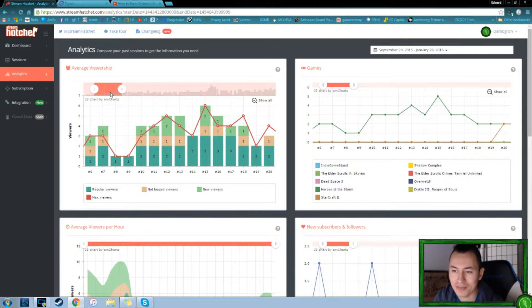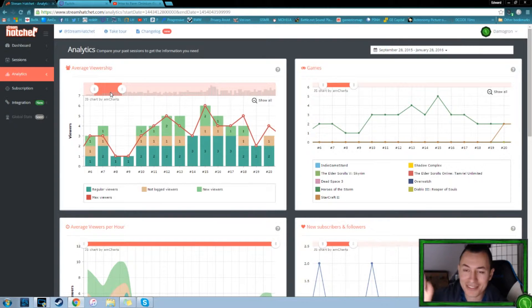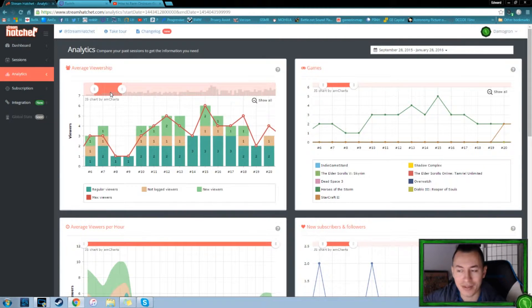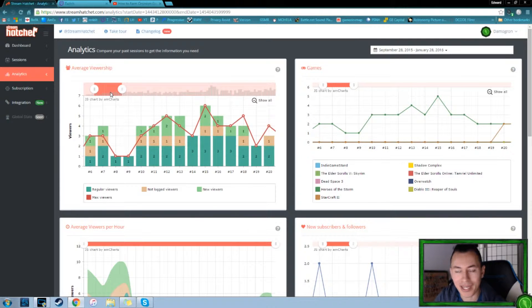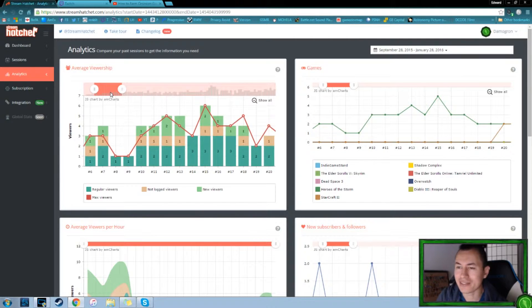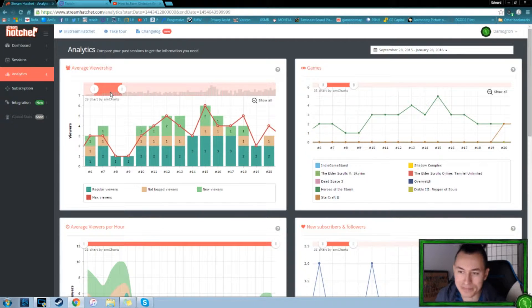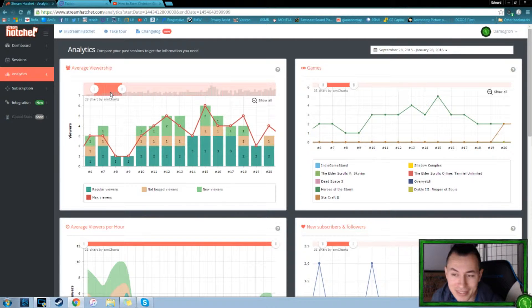I think you'd be surprised. I haven't done any studies or anything, but people are definitely more willing to tune into someone that has two, three or four viewers than someone who has one or zero. It helps, it does.